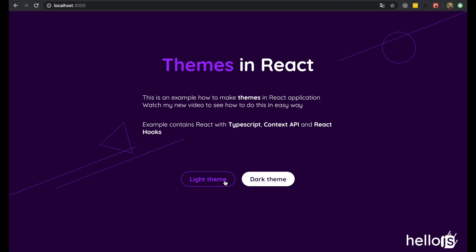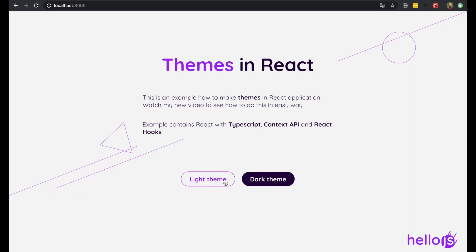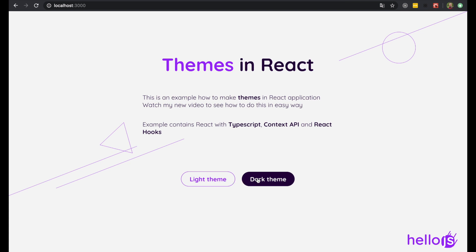First of all, I wanted to point out that there are many ways and approaches how you can do it. But for this example, I created a React application with TypeScript, with Context API, with CSS variables, and React hooks. Let's start it now.